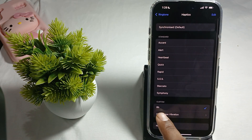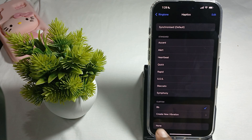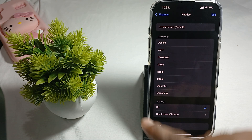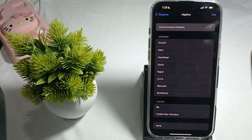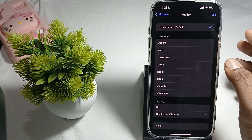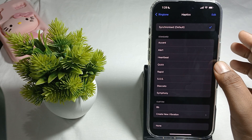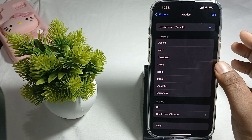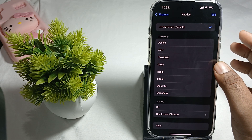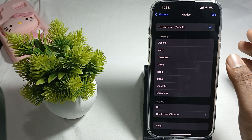Save it and here is your custom ringtone. If you want to turn it off, just select None. This is the way for activating the vibration in iPhone 16 Pro Max.